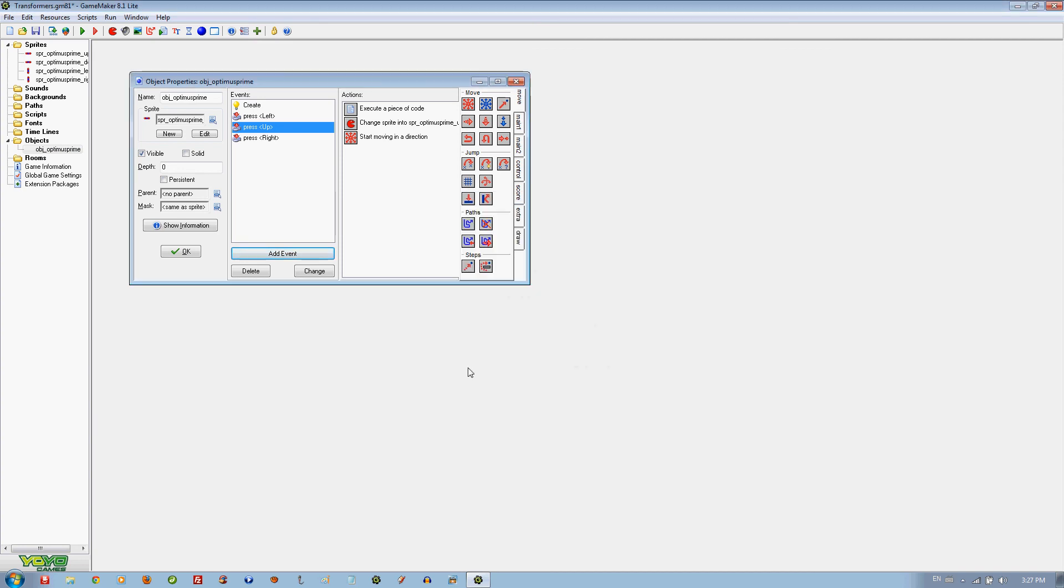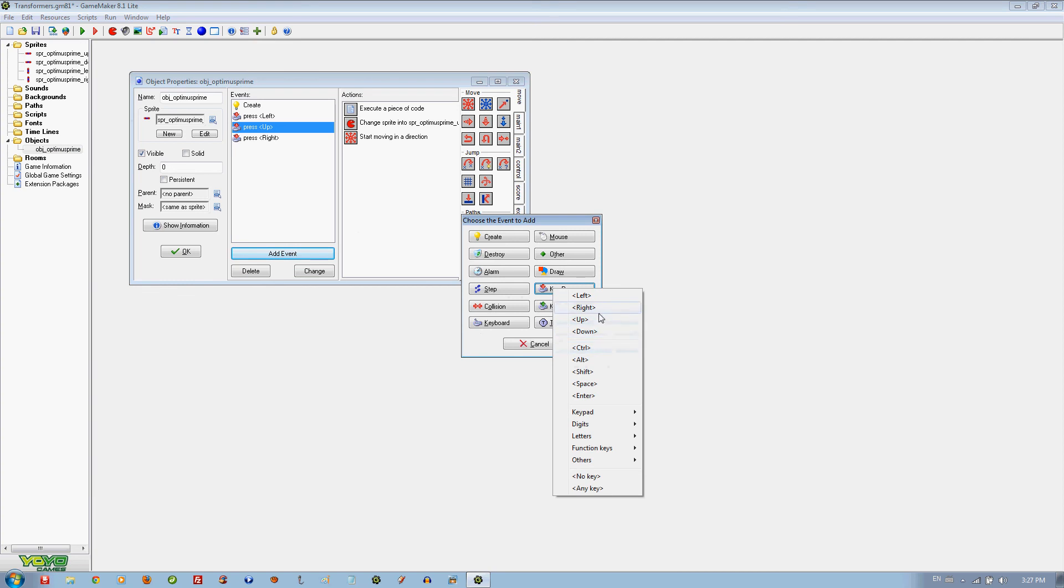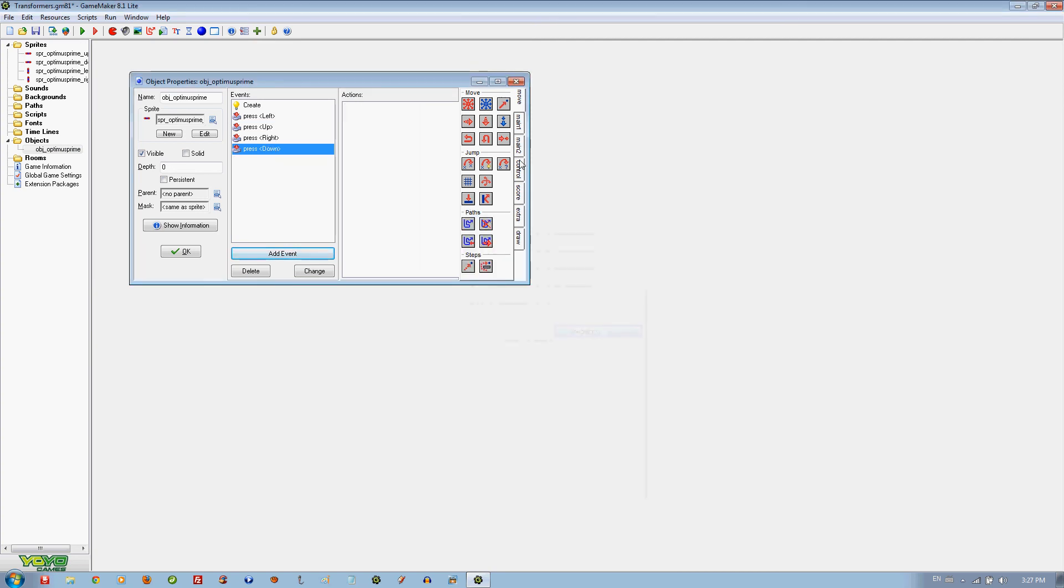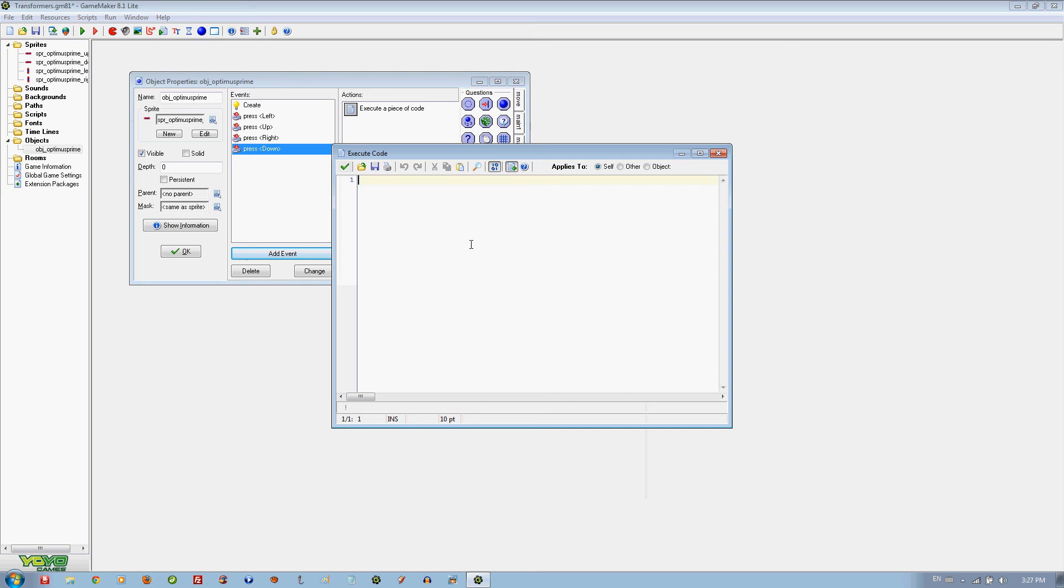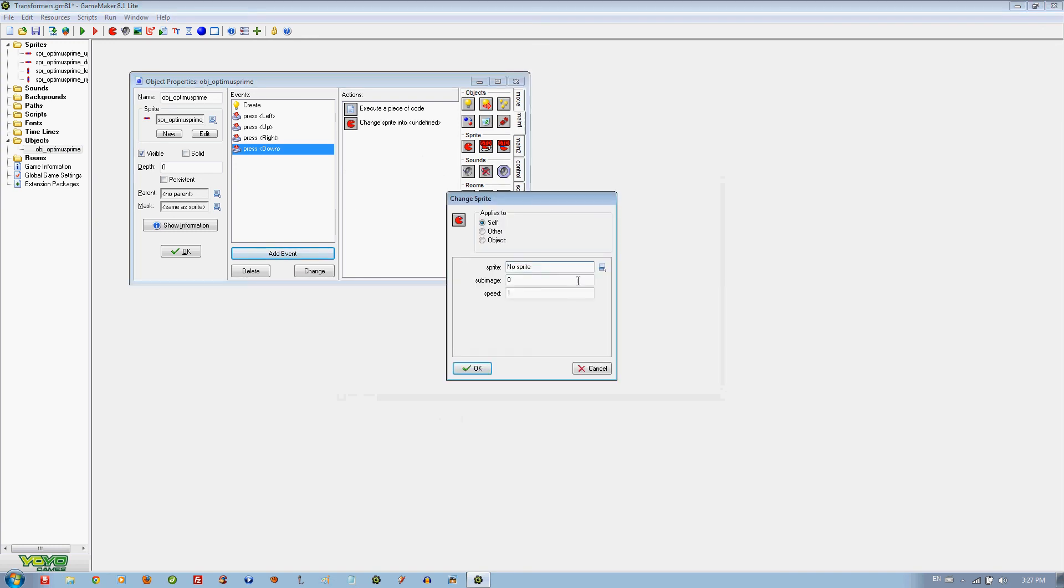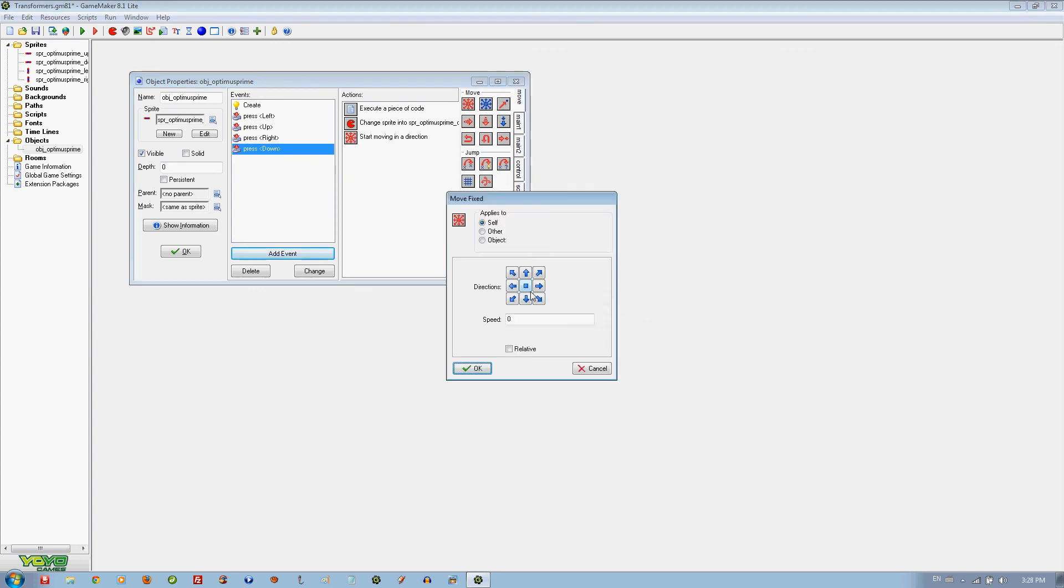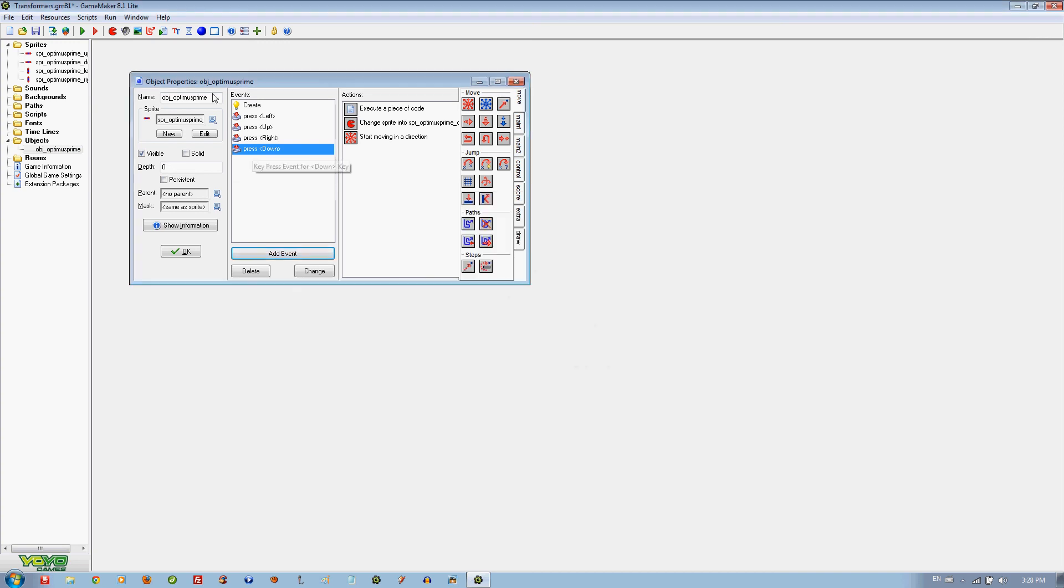For down we are going to put the code. The sprite for down is going to be 270. The sprite is going to change to sprite down. The speed of 3. Don't put the relative on any of them.